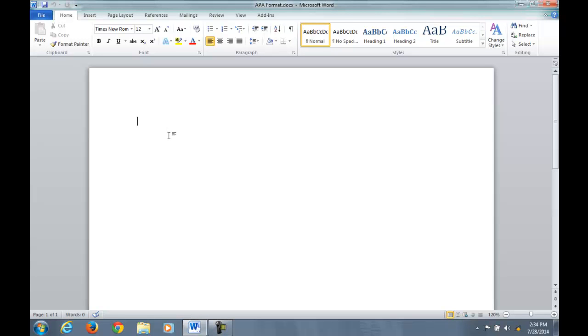The next step for APA Essay is the title page, and you may ask is the title page necessary because in other formats like the MLA it is not necessary. But in the APA you do require a title page, so it's really three pieces of information that are required.